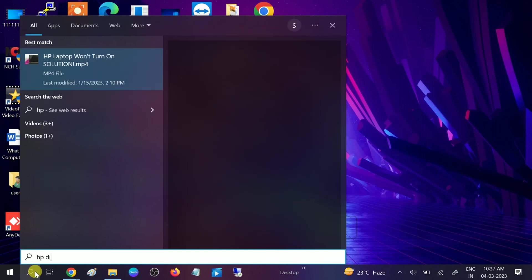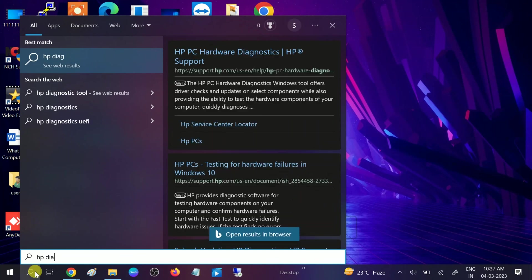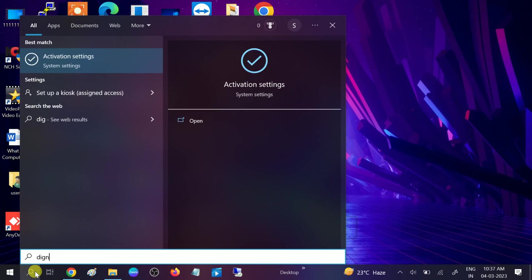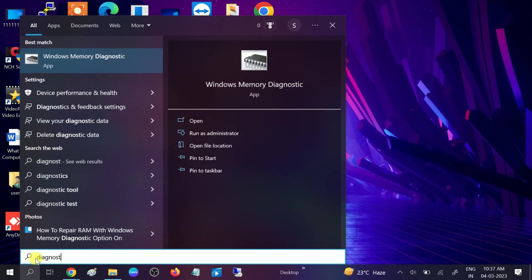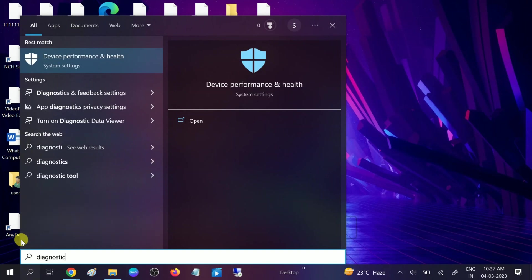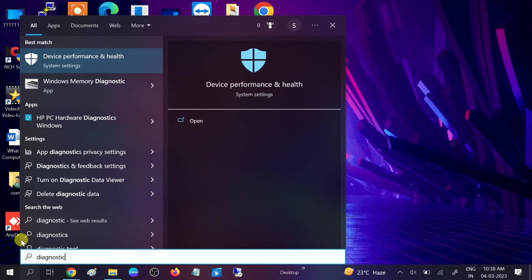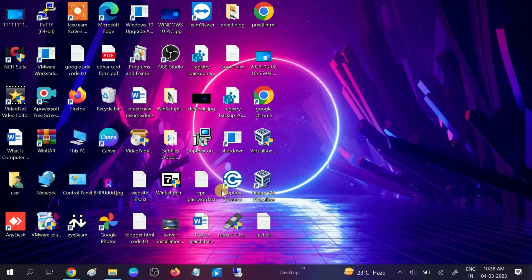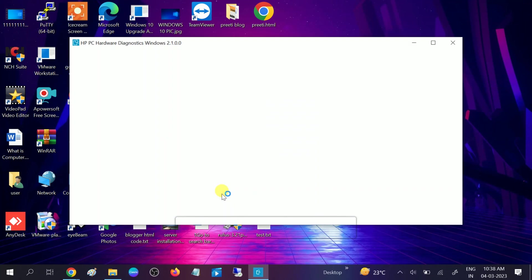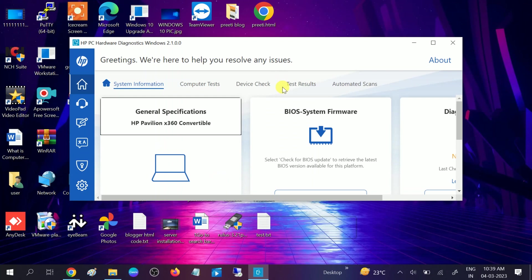You can see the result: HP Hardware Diagnostics Windows. Click on that option and click Yes when the prompt opens. Now you will see the diagnostic window. Click on the option that says 'Computer Test'. You will see system information first — I am hiding that for security reasons — then click on 'Computer Test'.